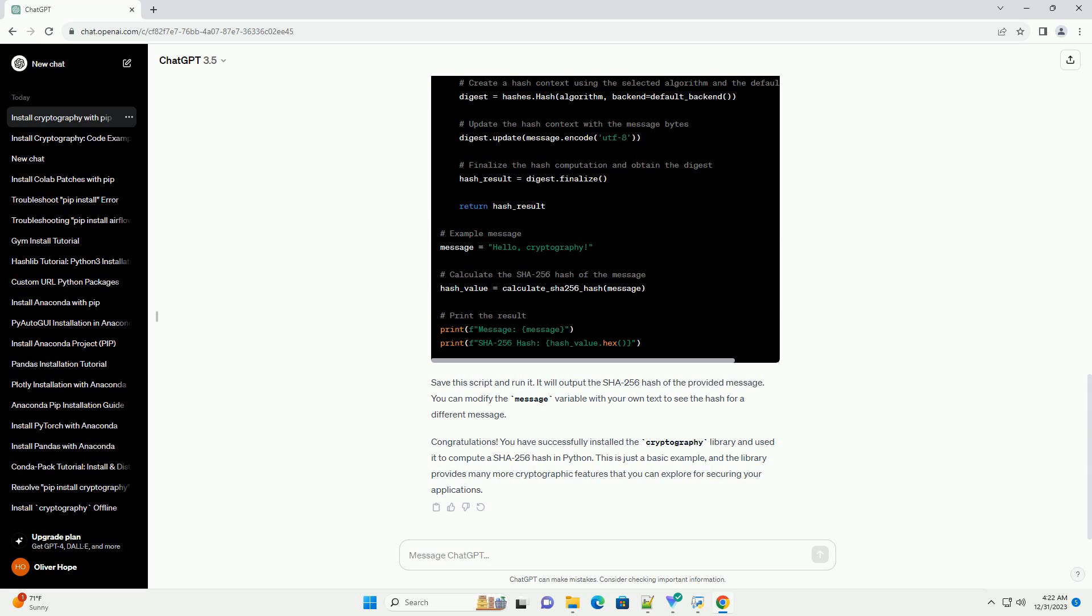This command will download and install the latest version of the cryptography library along with its dependencies. To verify that the installation was successful, open a Python interpreter or create a new Python script and try importing the cryptography module.